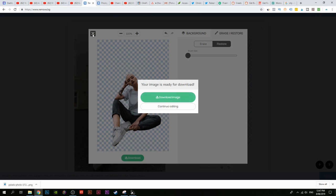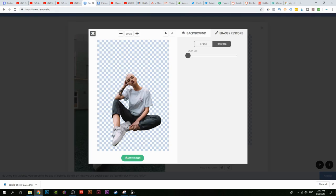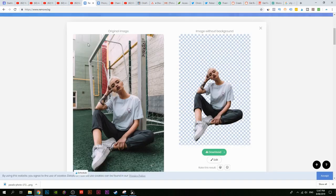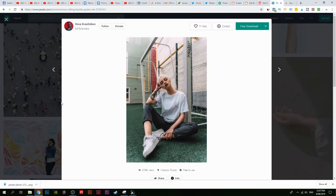You might be thinking that was a simple image and it could easily recognize the content of that photo. So let me find a more complicated image to test it out.